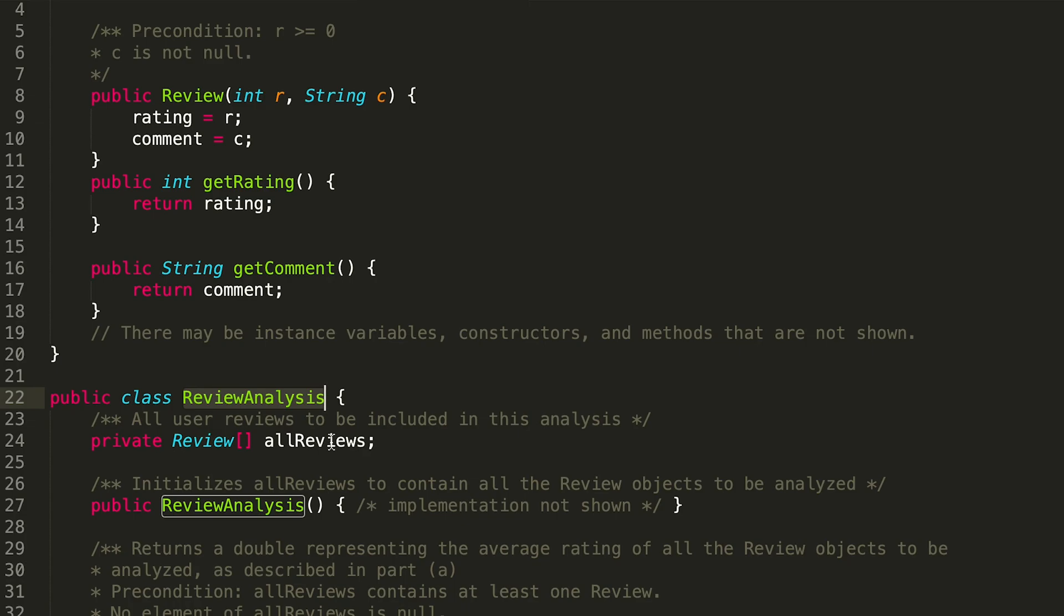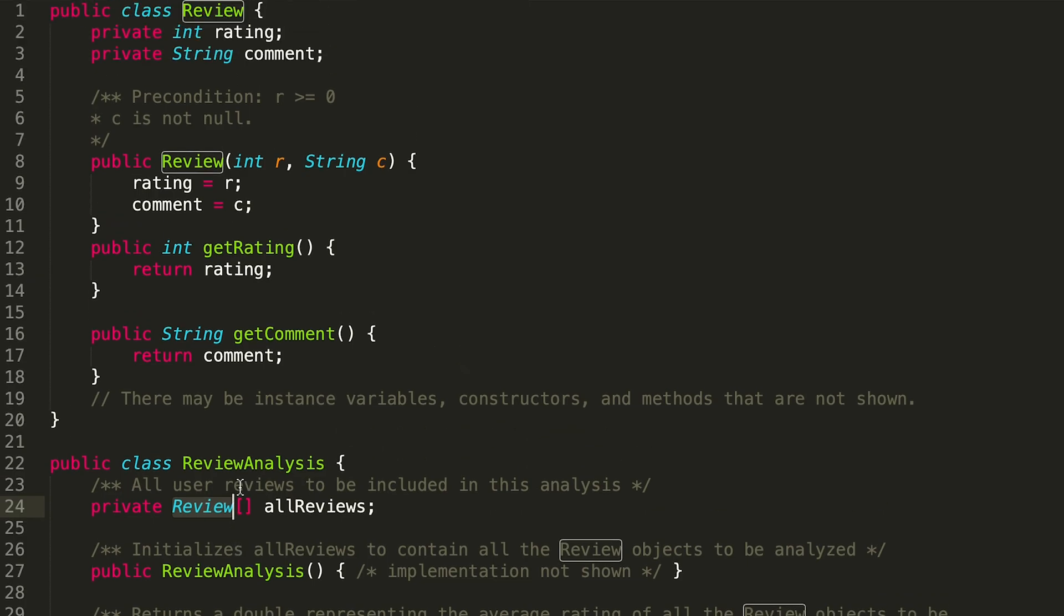So within our ReviewAnalysis class we have this array of reviews where we've defined this Review class up here, where a Review is made out of a rating and a comment, and we can get the rating using getRating or the comment using getComment.